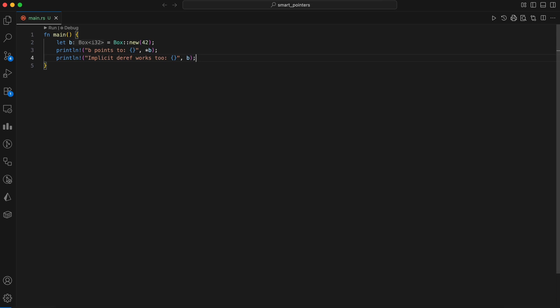The nice thing is when B goes out of scope, Rust drops the box and frees the heap allocation automatically.